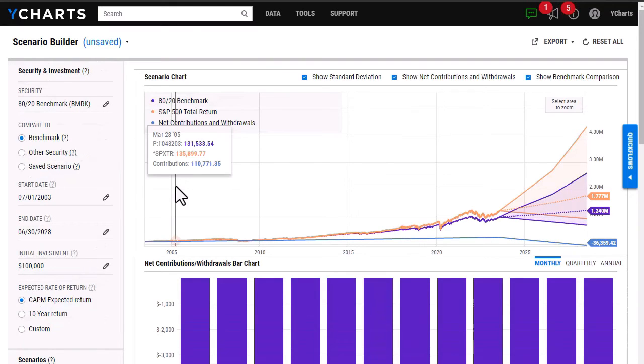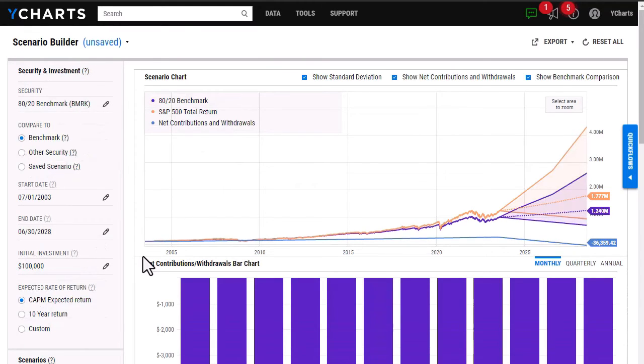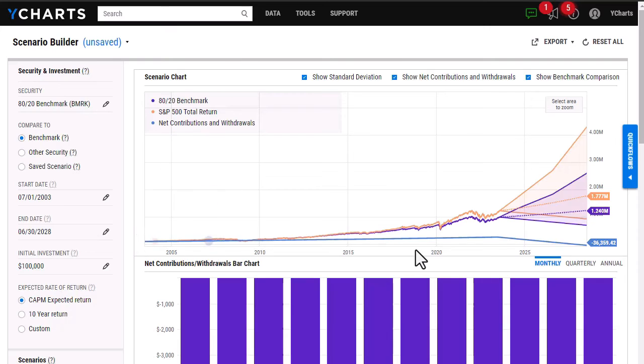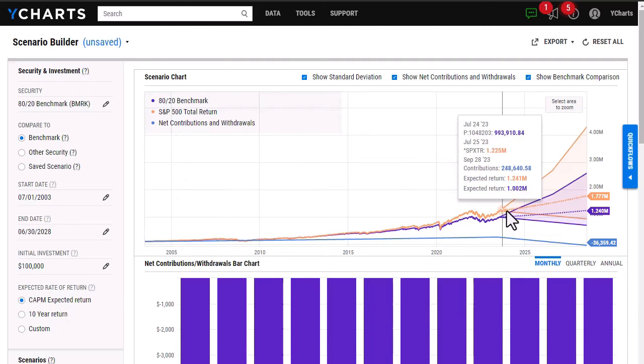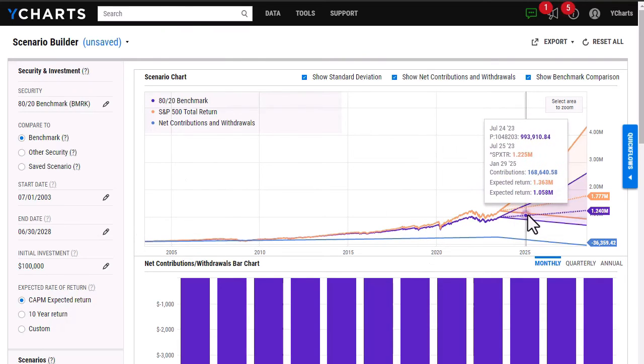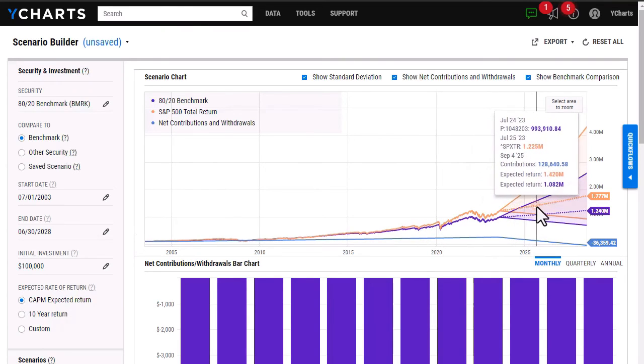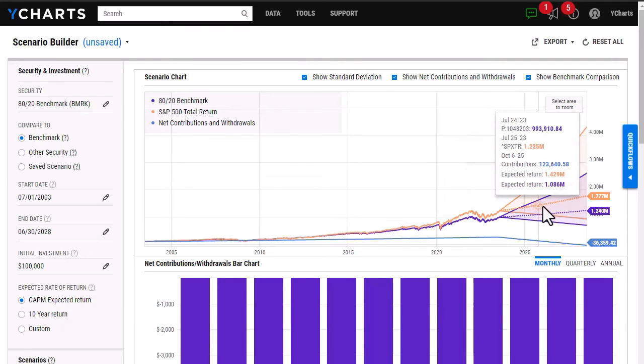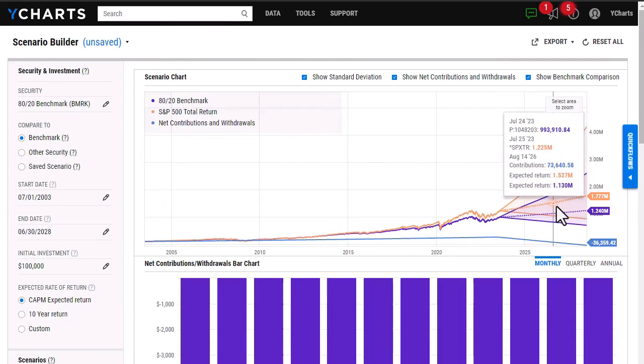As you can see here, I have created two scenarios, including a contribution and withdraw scenario. I'm able to see the expected return rates, as well as the contributions over that time period.